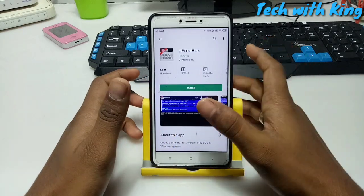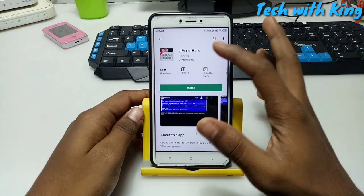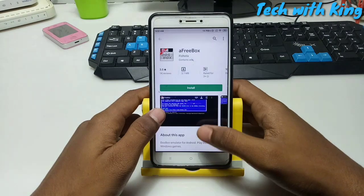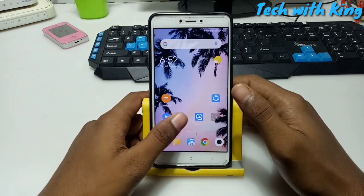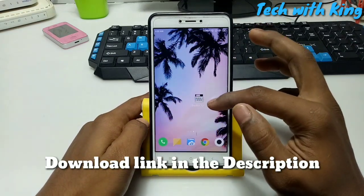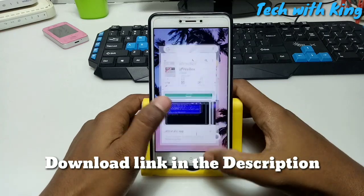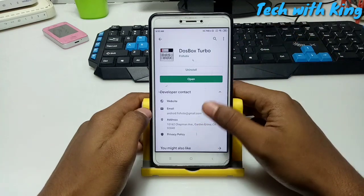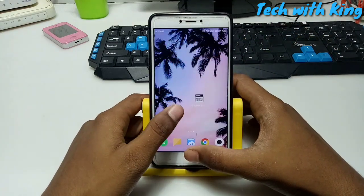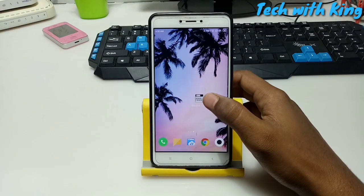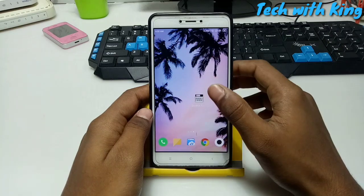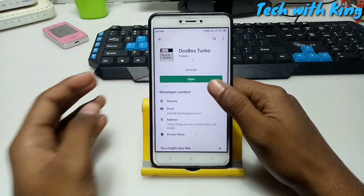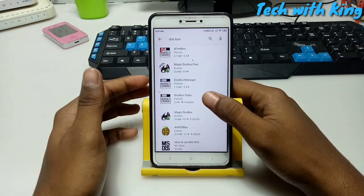First of all you have to download an application available on the Play Store called DOSBox. This is DOSBox for Android - you can run any DOS software in your Android using this. There is a free version but I provide you the paid version link in the description. This is DOSBox Turbo - the paid version. The paid version has more features.